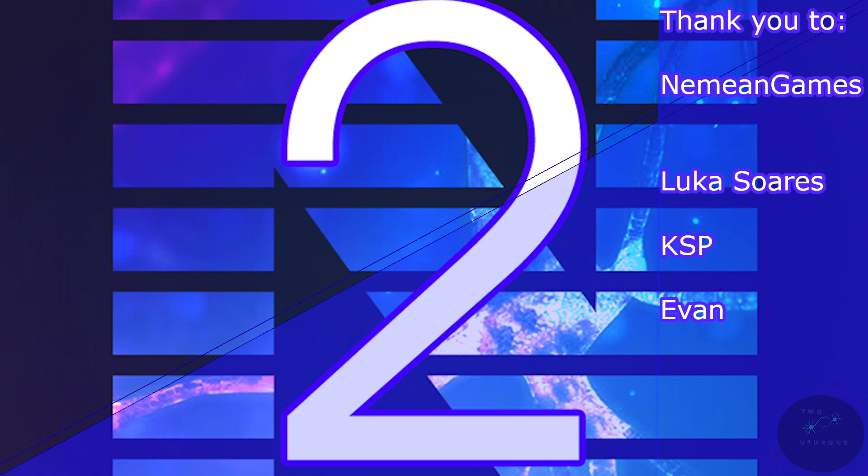Also, hit the subscribe and notify icon so you know when the next video is out. Also, consider becoming a supporter on Patreon.